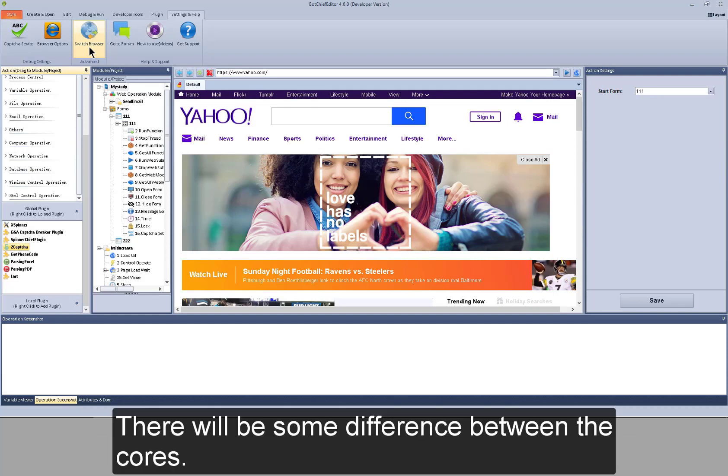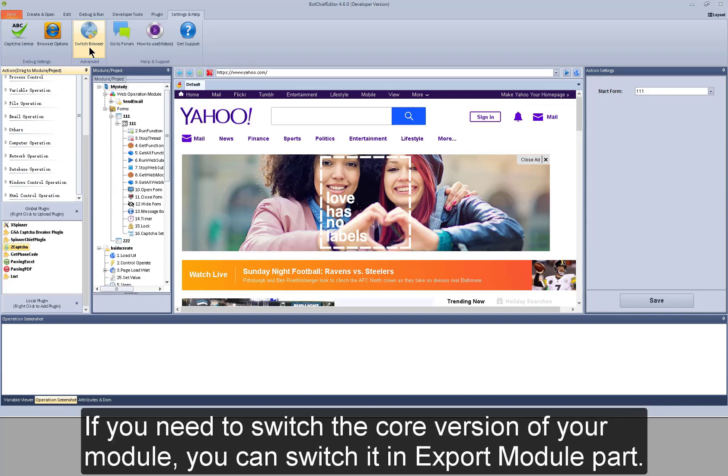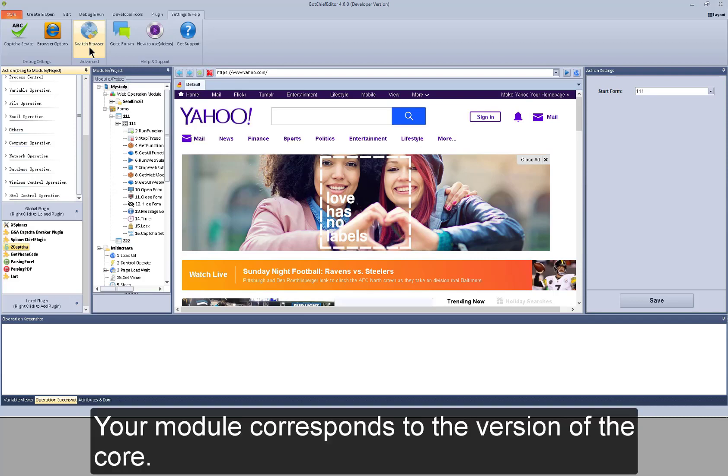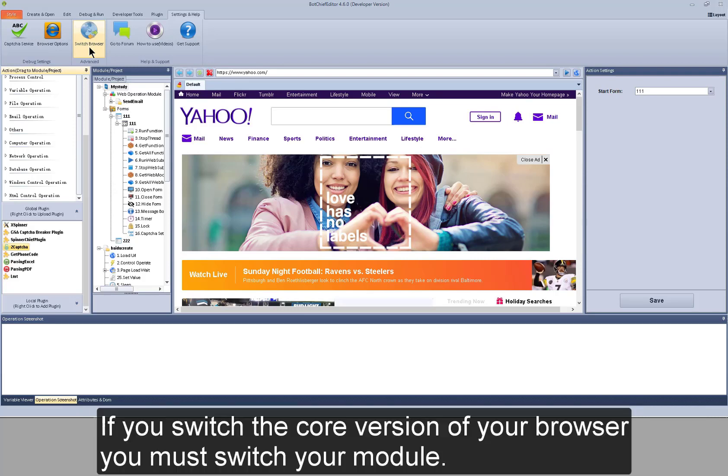If you need to switch the core version of your module, you can switch it in the export module part. Your module corresponds to the version of your core. If you switch the core version of your browser, you must switch your module.